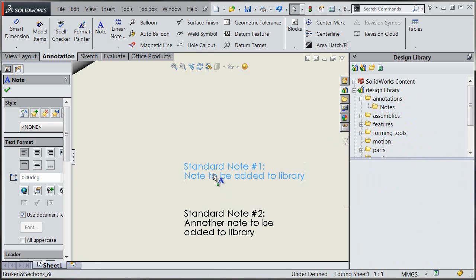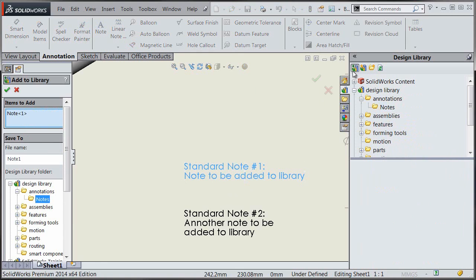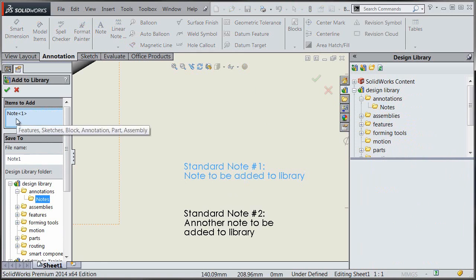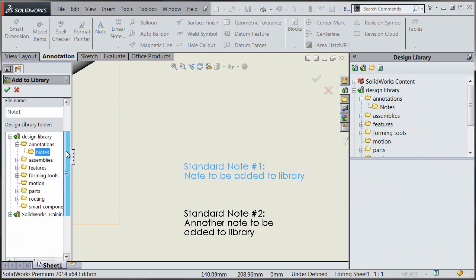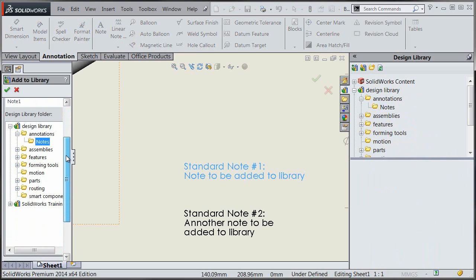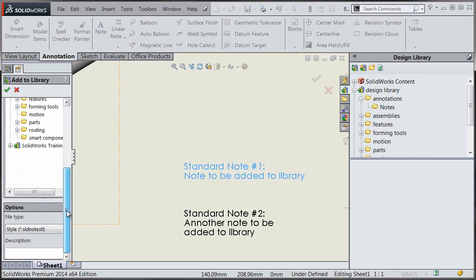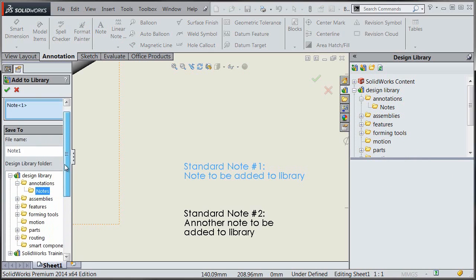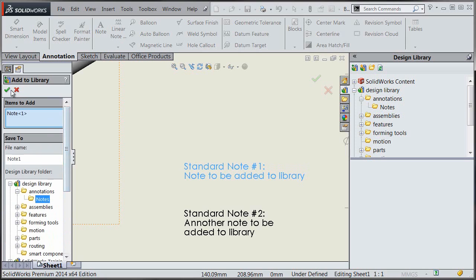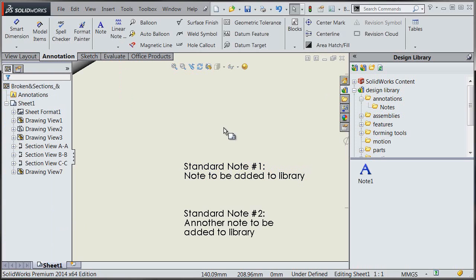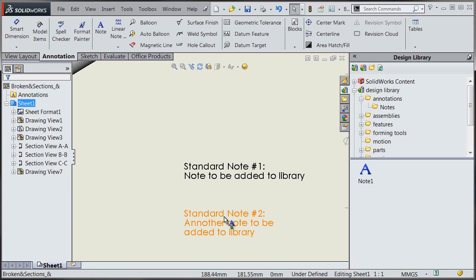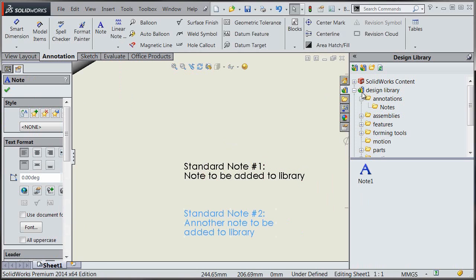So we just need to add a new folder here and then we'll add our note that we've already created as an item in that library. So we'll give it the name note1 and make sure it's going into the notes folder and we can put in a description if we want to here. And when we hit OK you see that note1 will get added to our library.